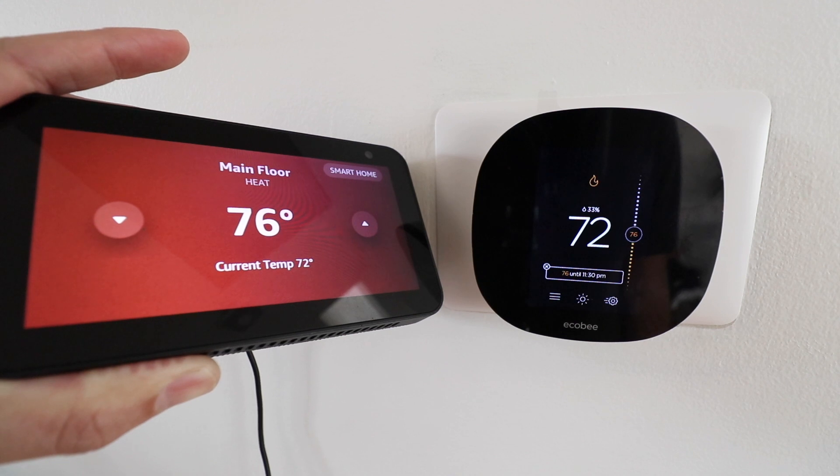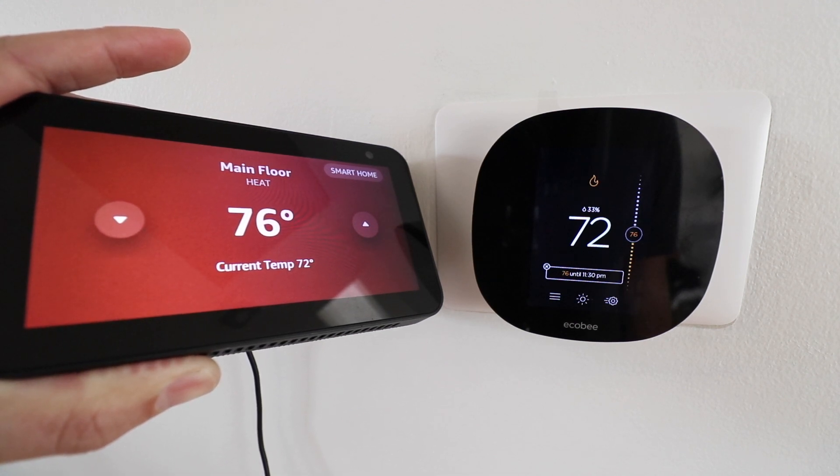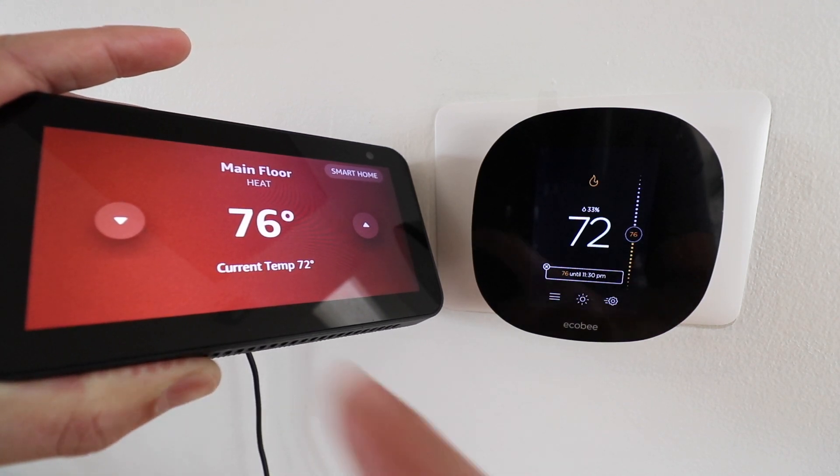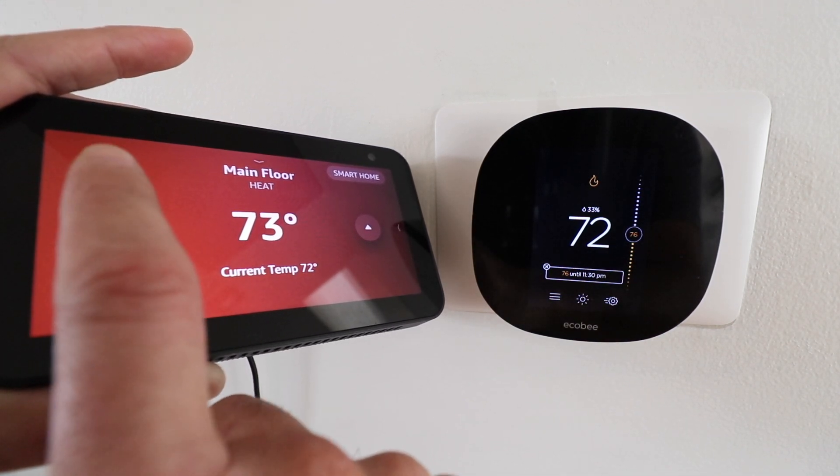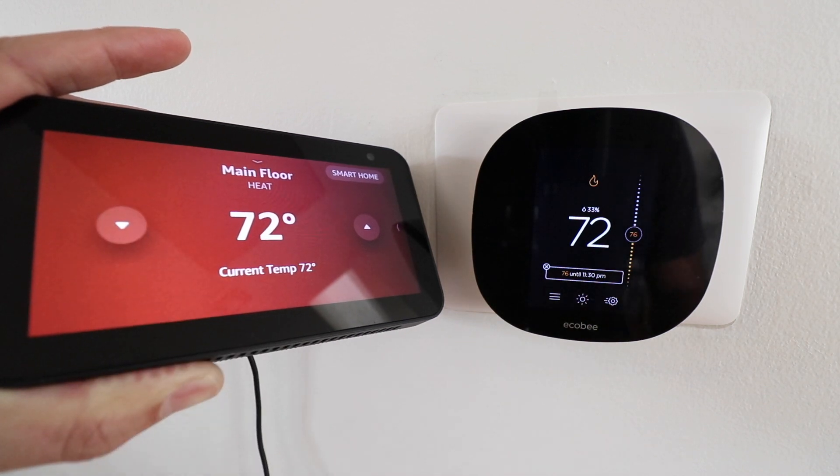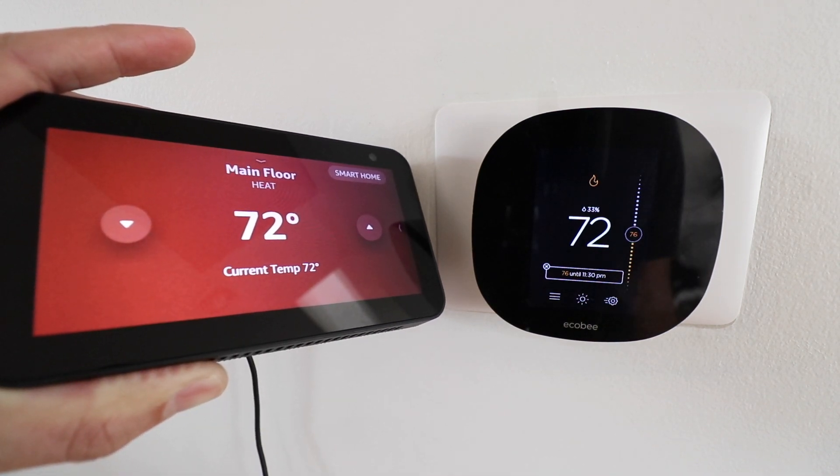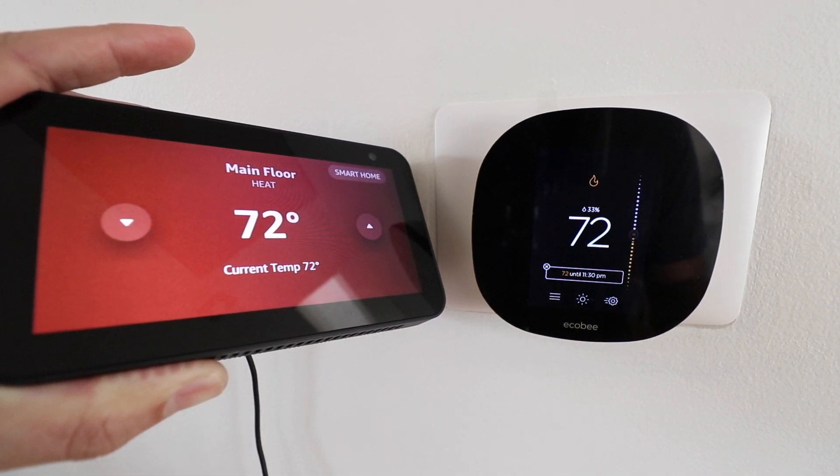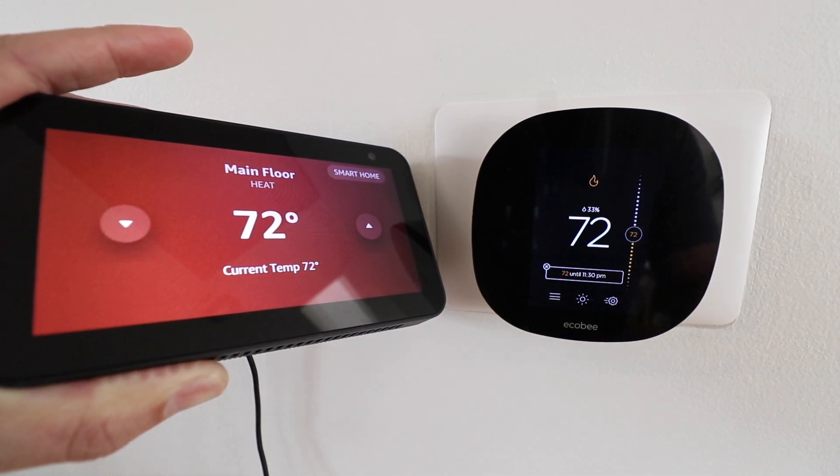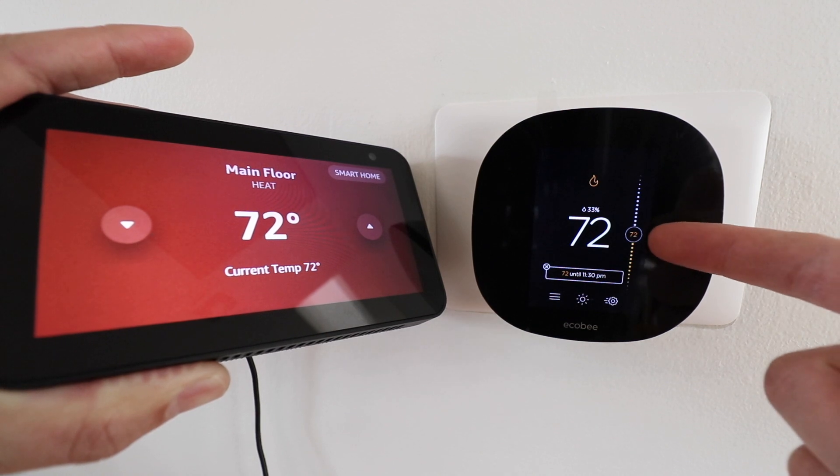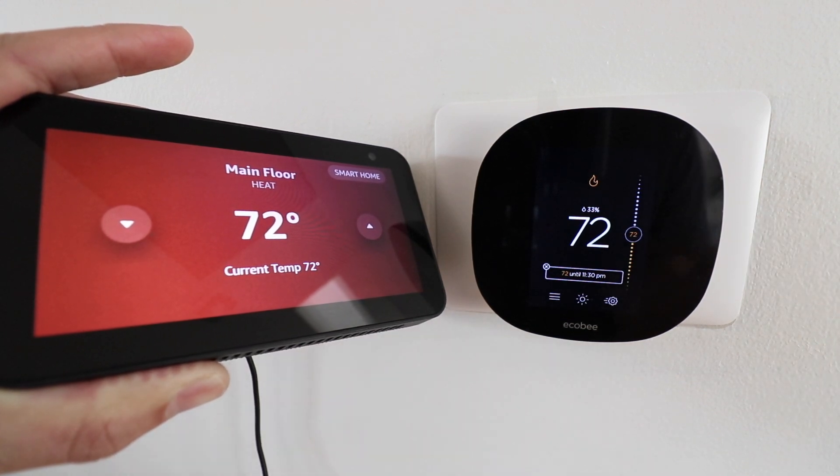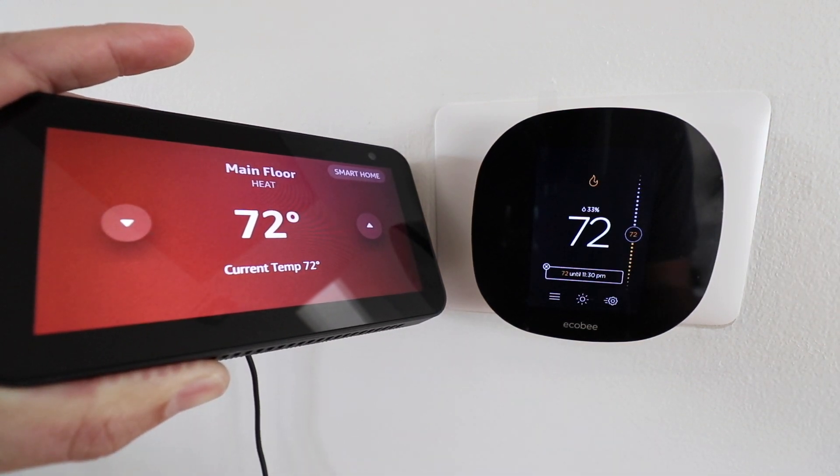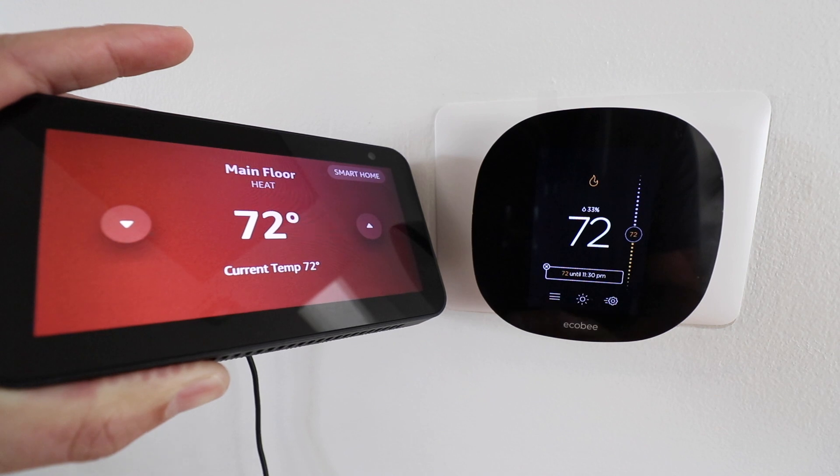Now what's nice about Echo Show devices or any Alexa device with a screen is that you can also make changes directly on the device by just tapping on the screen and then those changes will automatically happen on the Ecobee thermostat. So it is an added feature if you get an Alexa device with a screen.